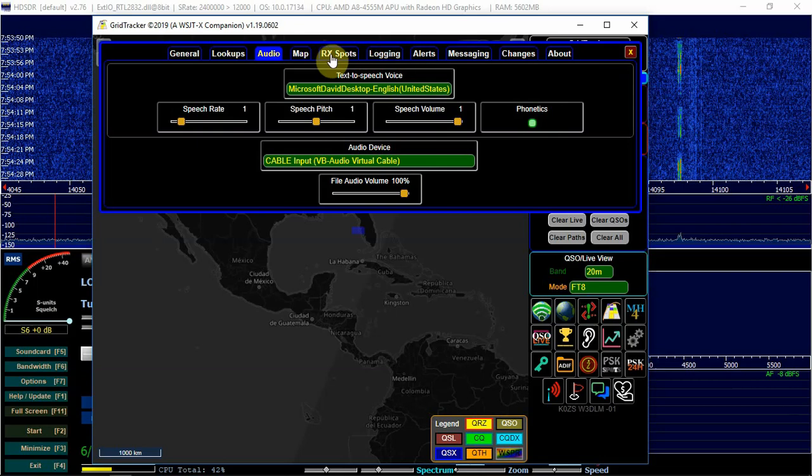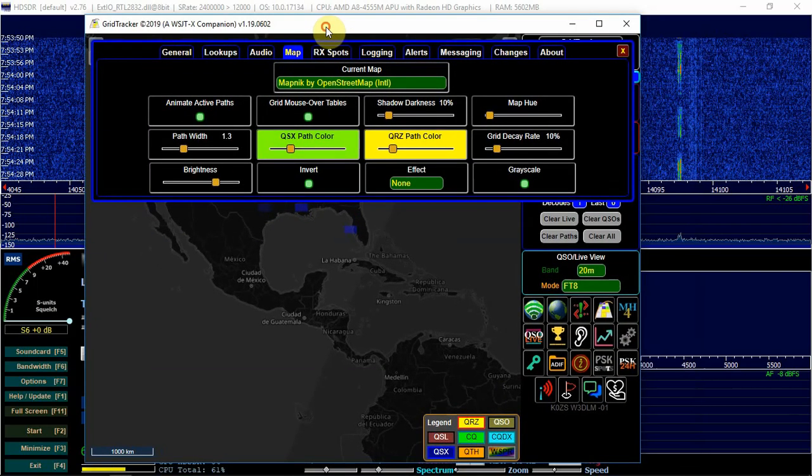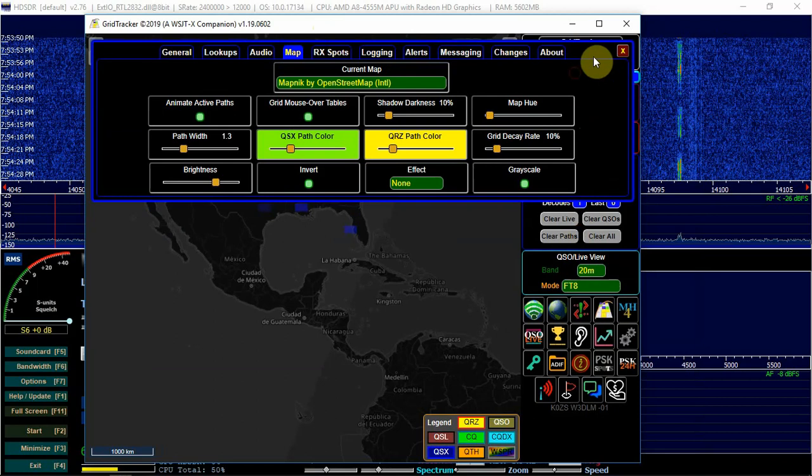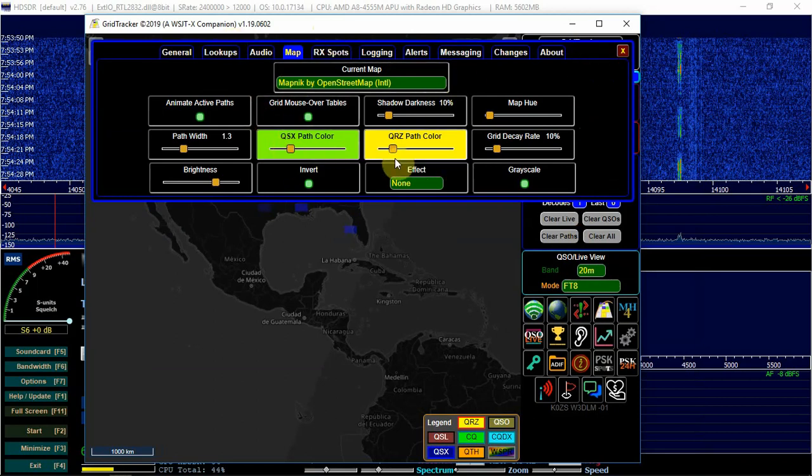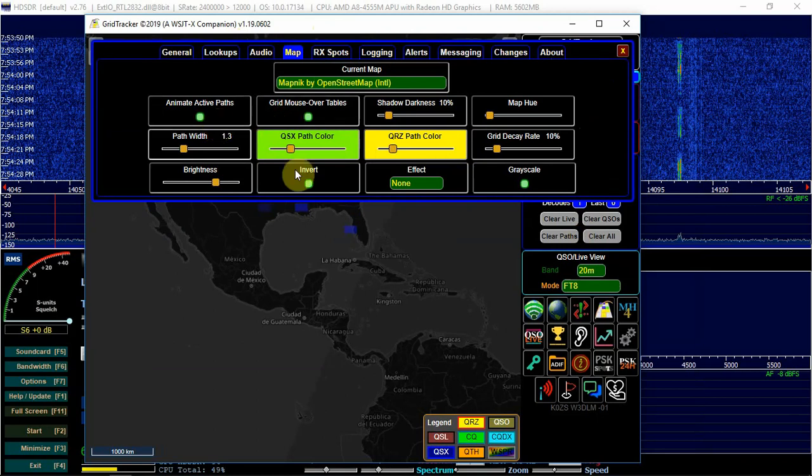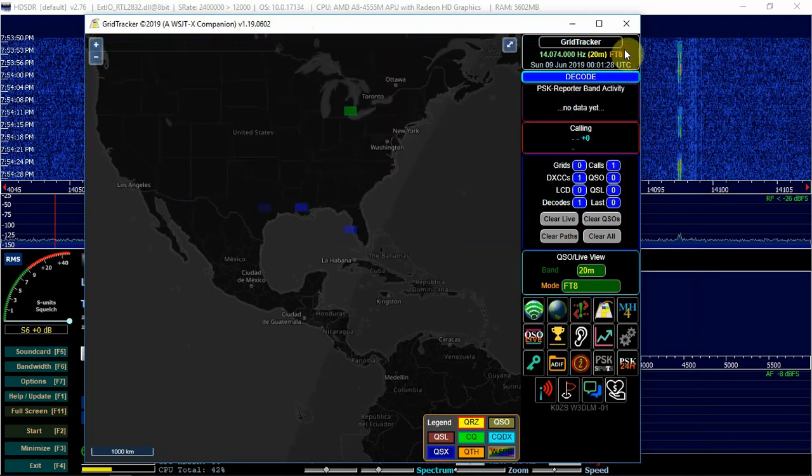And for the map, as you can see, I got mine grayed out a little bit. Because it's pretty bright the way it was. So you just, you might have to play with this if you want. So but I'm not going to get into all that.